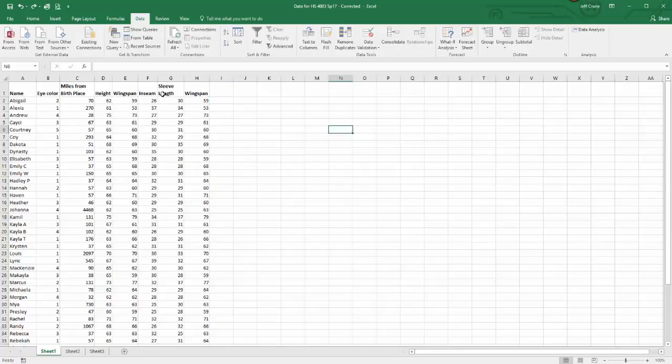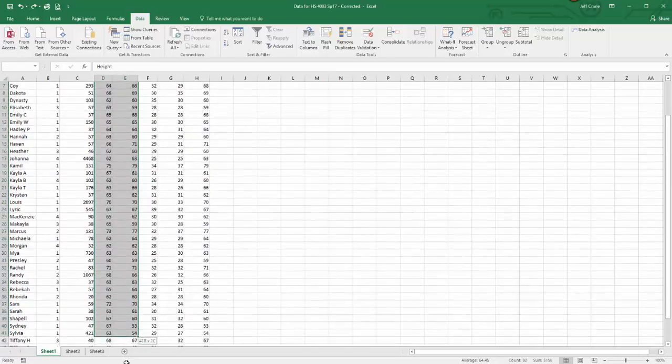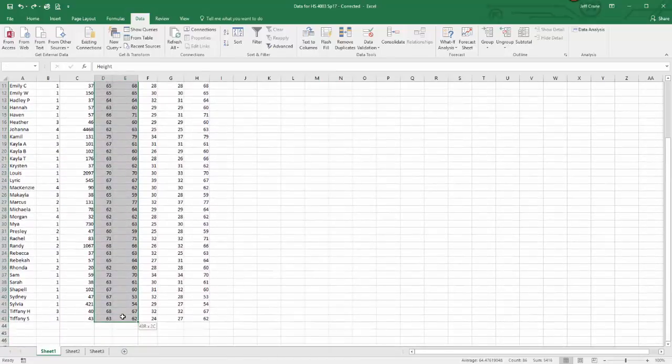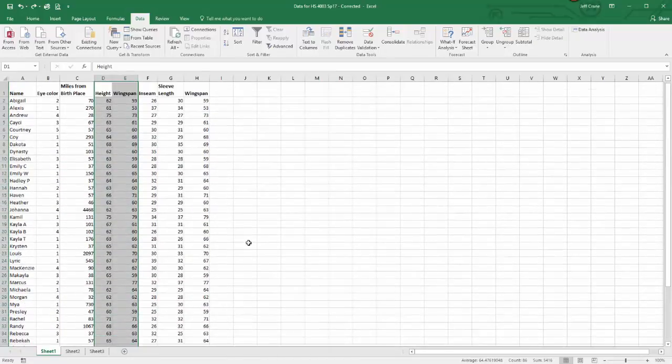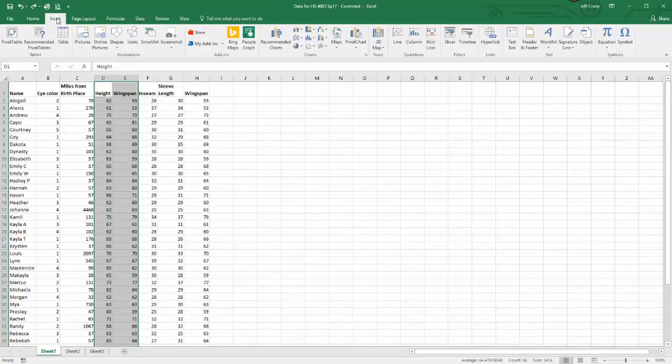Now that these two columns are next to each other, I'm going to highlight both of them, scroll up, and select insert.